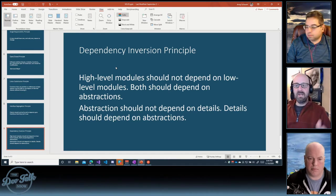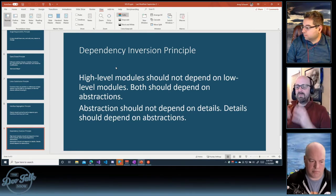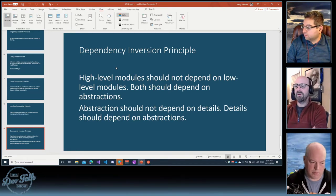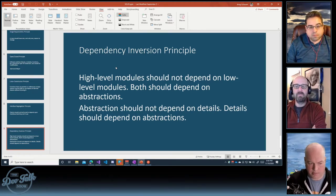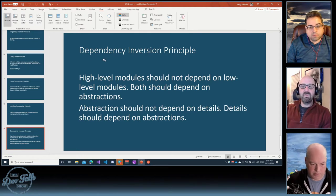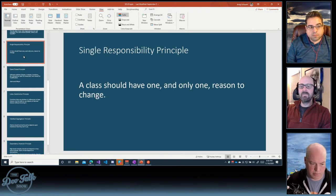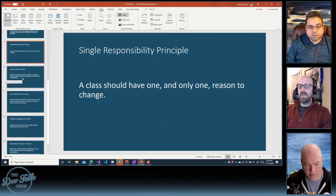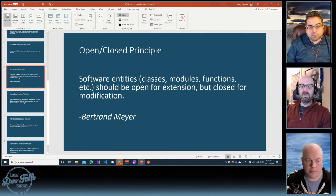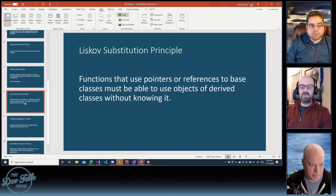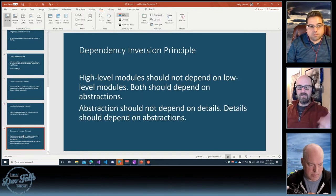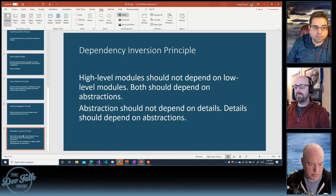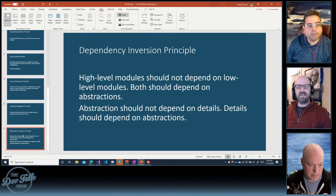Let's get down to the dependency inversion principle. I'm not going to run these slides in slide mode — it's just something to put on the screen while we talk. Should I repeat what the SOLID principles are? We have single responsibility, open-closed, Liskov substitution, interface segregation, and the last one — the D — the dependency inversion.